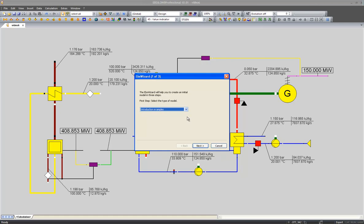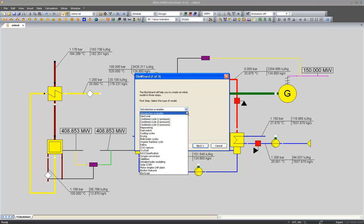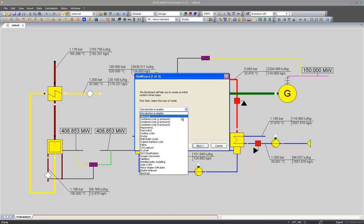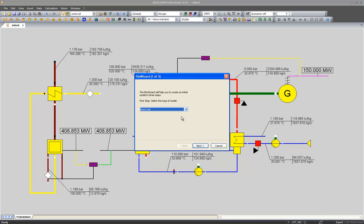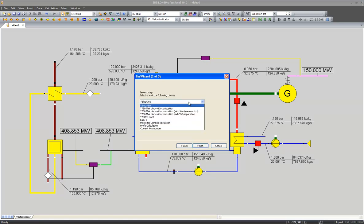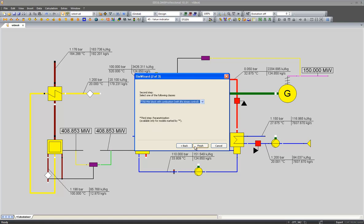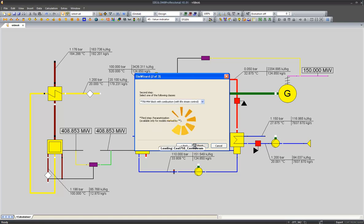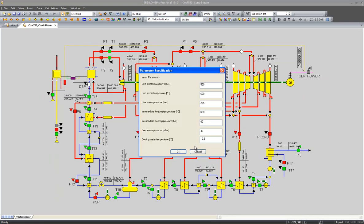In the first step of your selection, you choose the technology, such as a hard coal power plant. We could, for instance, choose a 750 MW block with combustion and the controller.